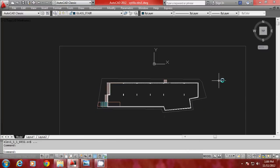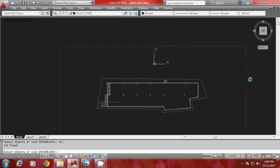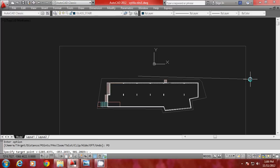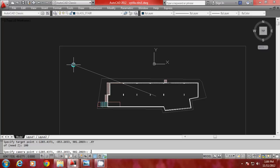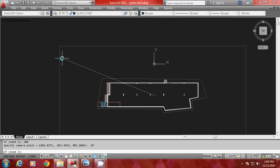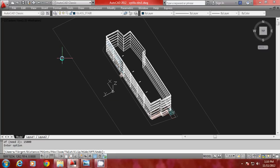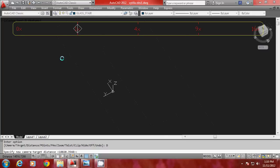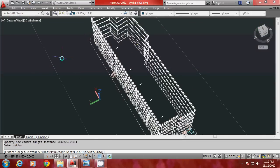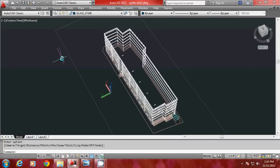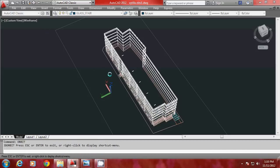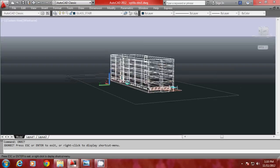Let me open another file to demonstrate this. I will give the DView command, select the objects, and go to Points option. For the target, I will use point filters: .XY of, pick a point here, and give a height of 100 units for Z. For the camera, I will specify .XY of, pick a point here, and give a height of 15,000 units. Now the target and camera are at different elevations. I will go to Distance option and press Enter to generate a perspective. I will then increase the distance — currently 18,020 — to 25,000 units so the camera moves further back. You can also orbit this view to get an eye-level or axonometric view.